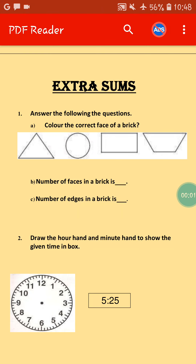Hello students, how are you all? I hope you all are fine. Today we will do some extra sums based on the three chapters that we have already done.